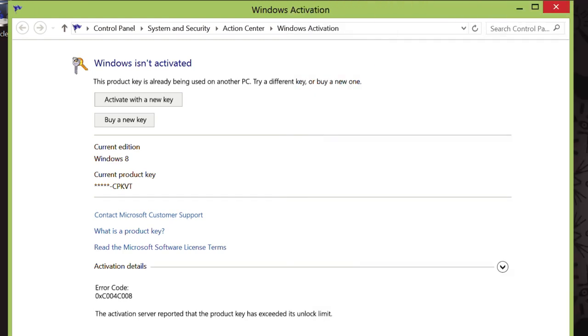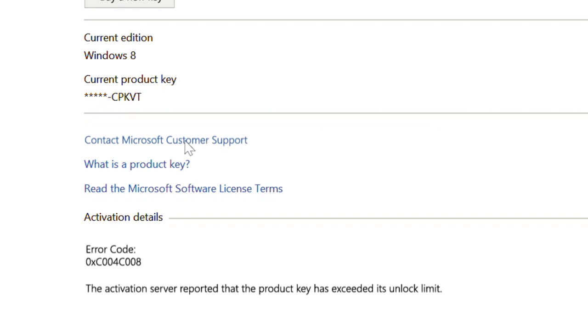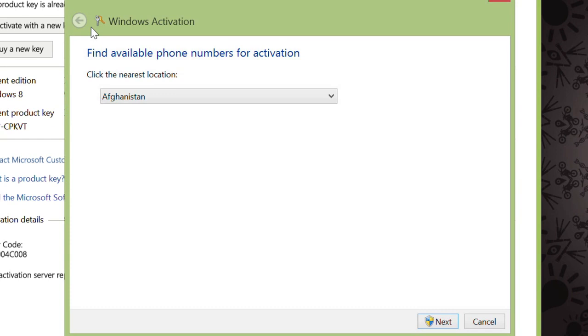Or if your window looks like the one to the left, you would instead click the link that says Contact Microsoft Customer Support. In both cases, you'll be brought to this same window.